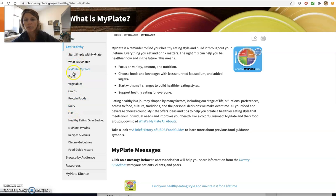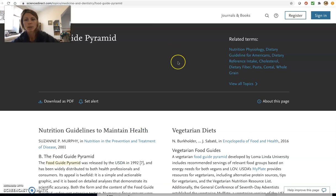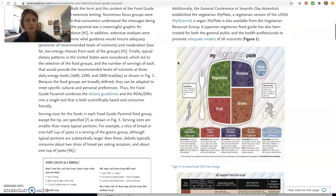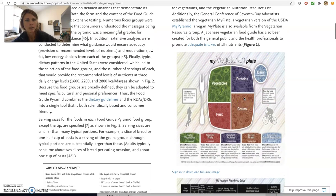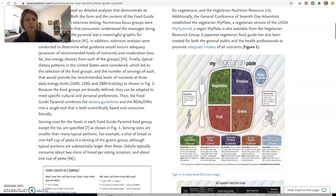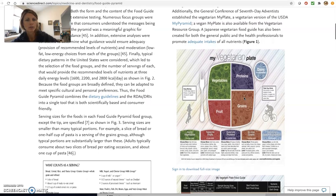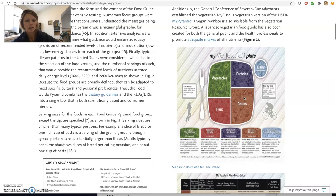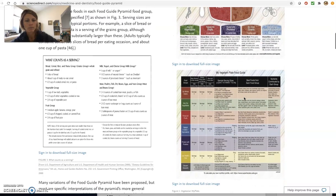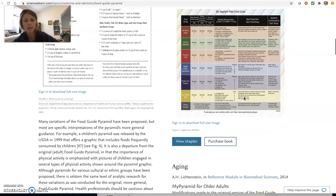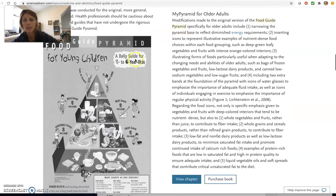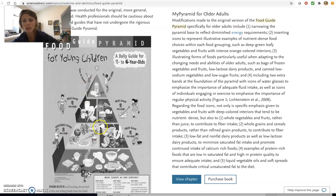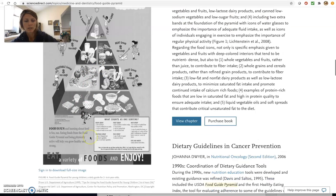So the food pyramid, that was, here's my vegetarian plate. That's a nice one too. That one is from, where is that one from? The vegetarian resource group. And this was a link that one of your peers provided in their discussion. Here's our old pyramid, similar, this one's specific to children, but this is what the pyramid used to look like. All right.